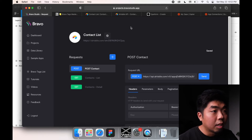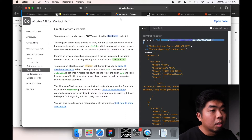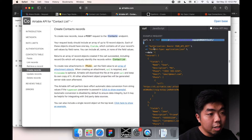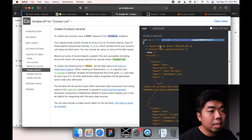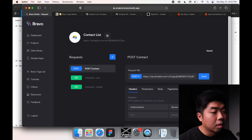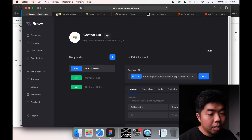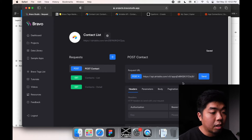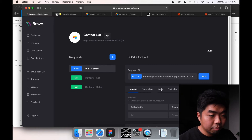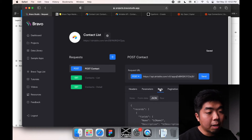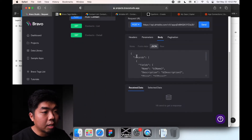Next, come back to the API documentation. We're going to want to add the authorization: the bearer token and your API key for Airtable. Under the header section, add 'Authorization: Bearer' and right over here add your own API key for your account.